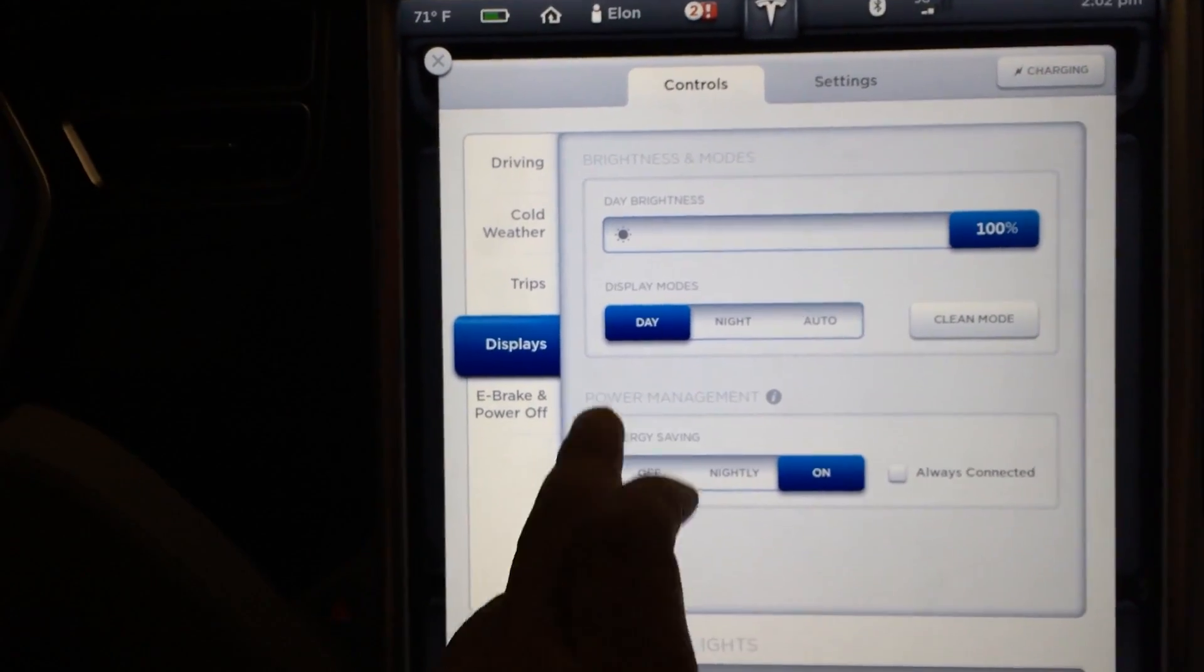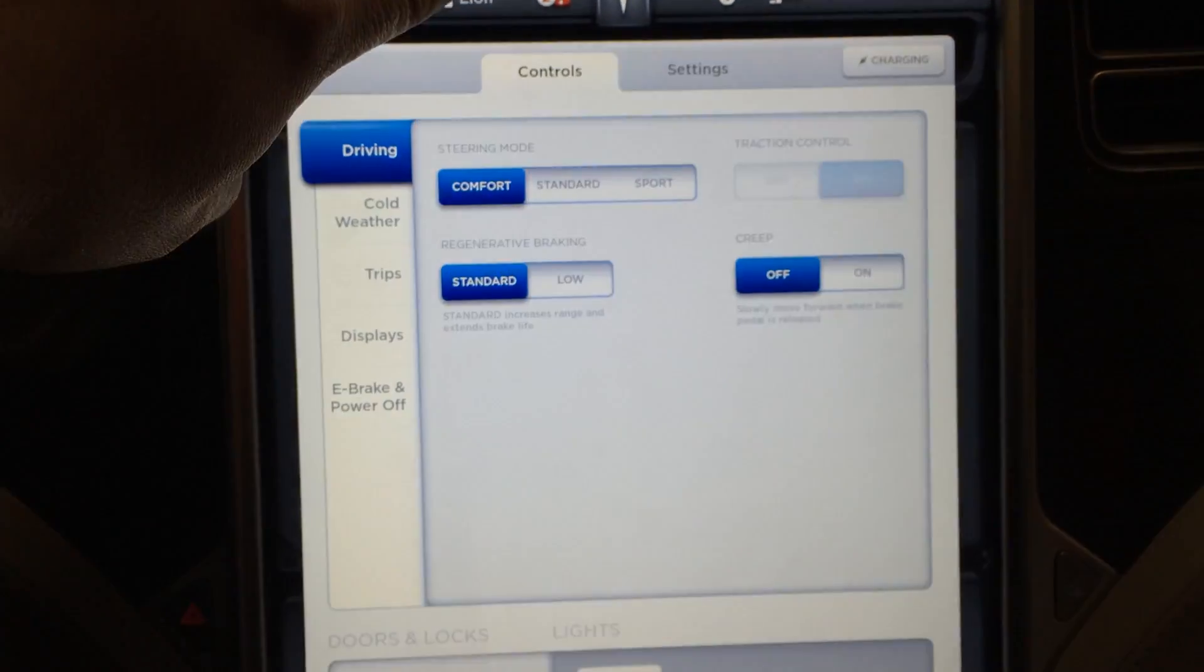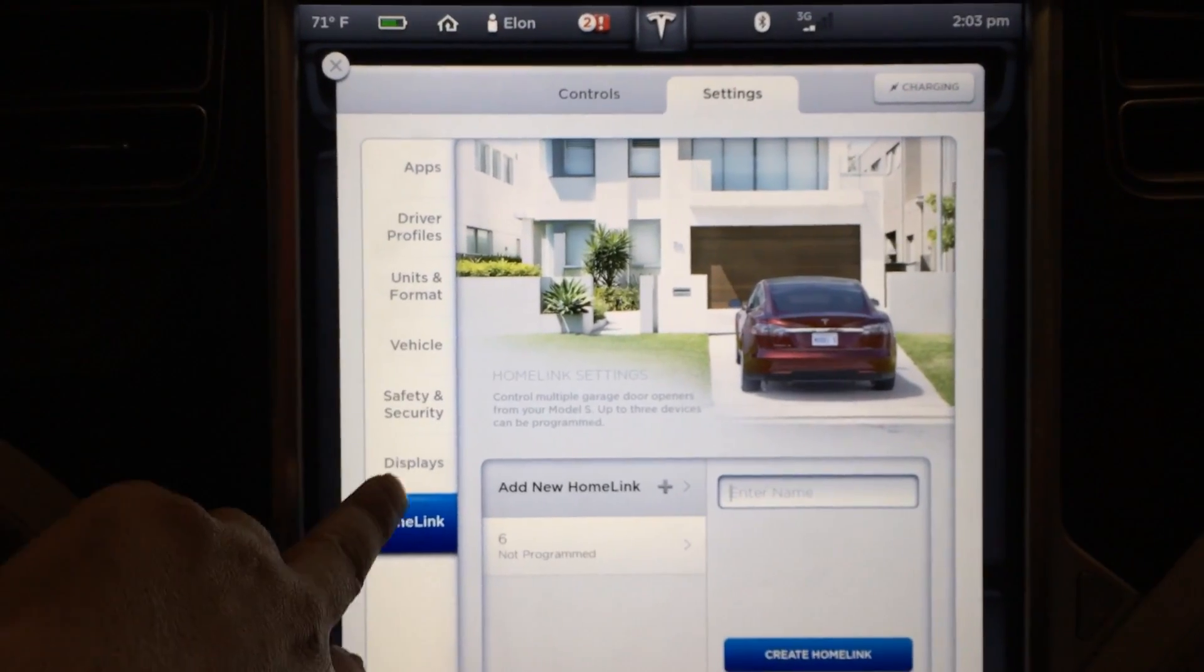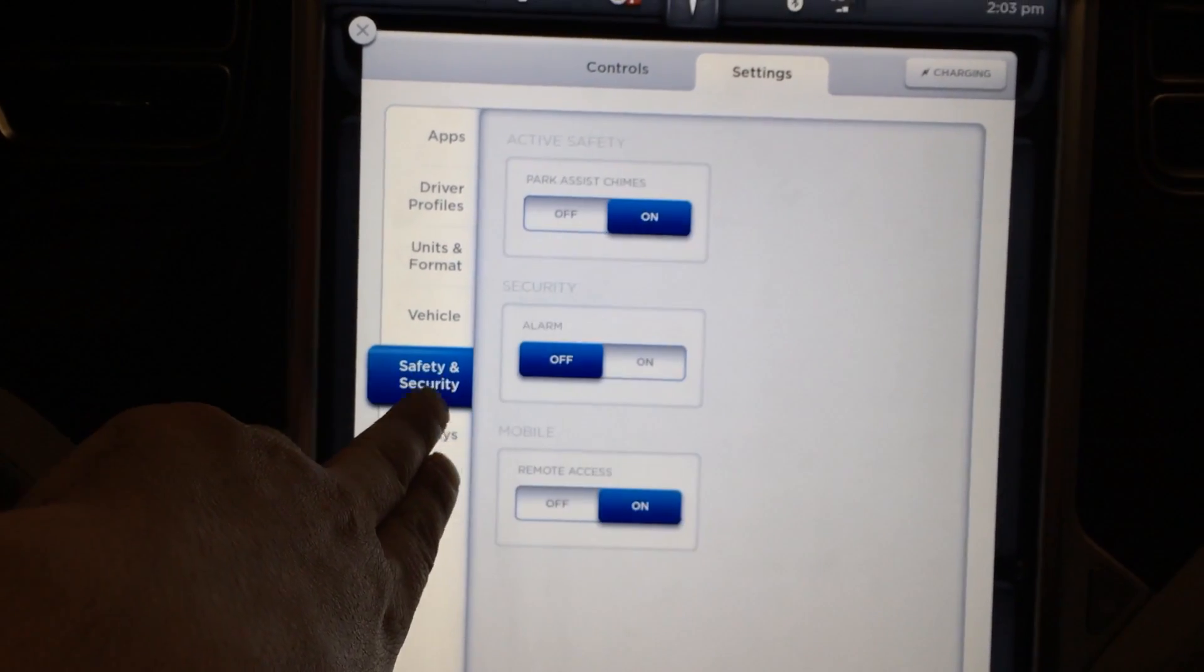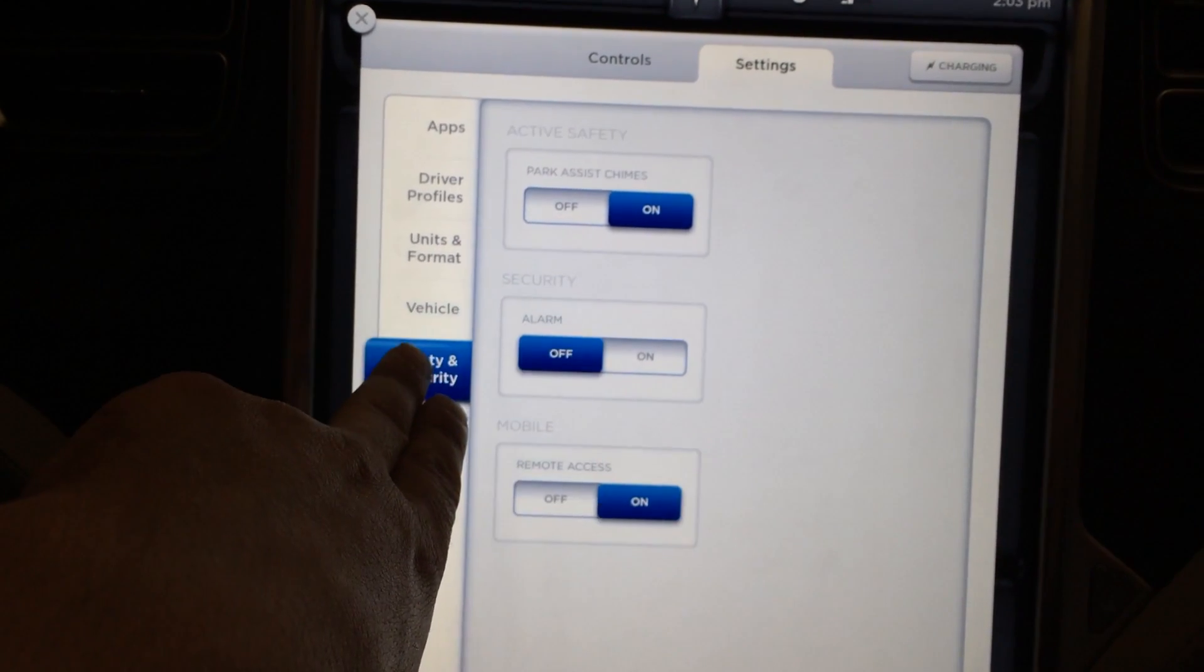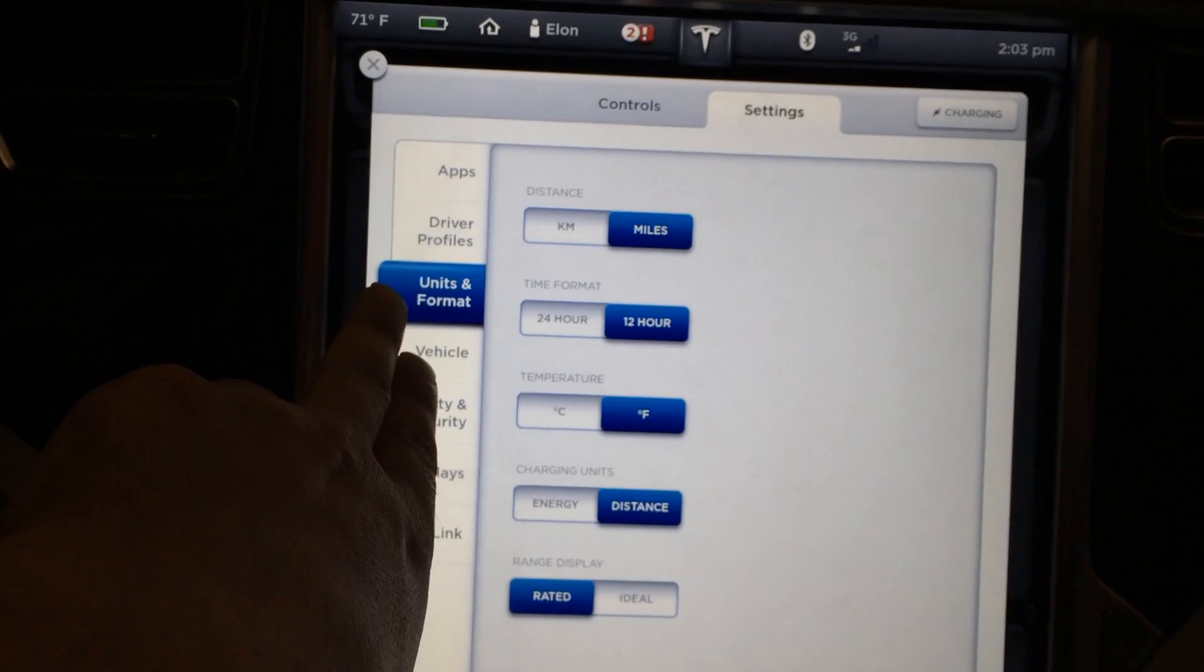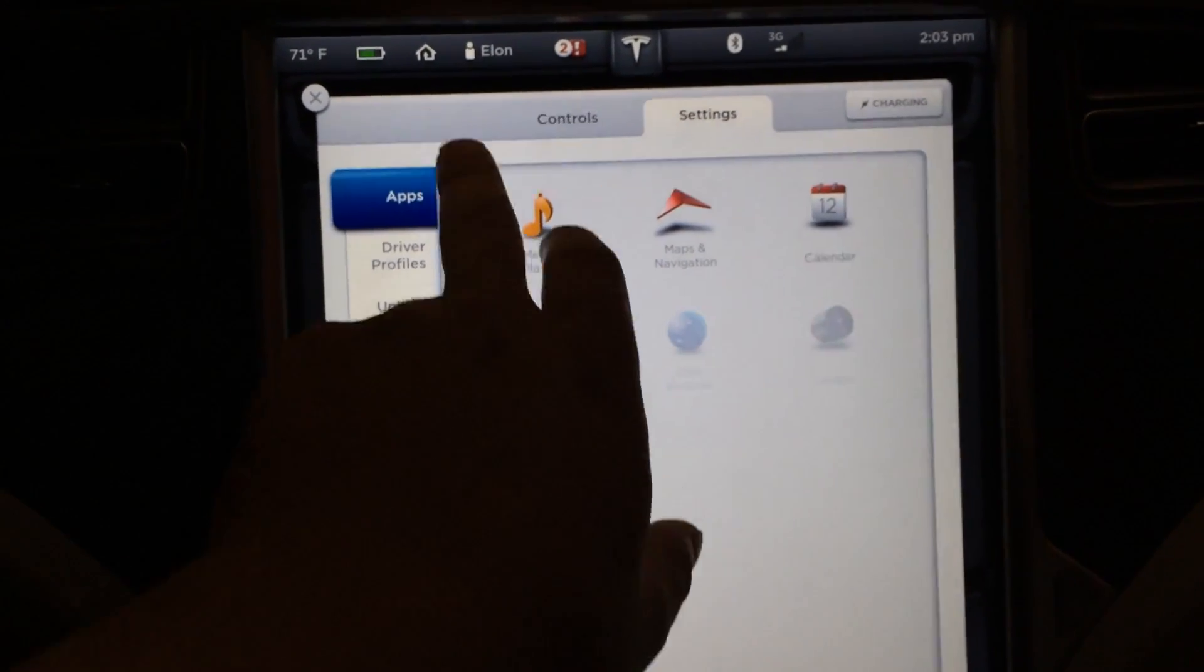I think nightly will work fine for me. Trips, nothing changed. Oh man, if I could get those heated wipers. Power management settings over in the display section again. Alarm, park assist, chimes. Oh yeah, this has got the backup sensors.